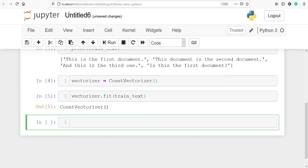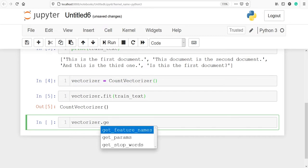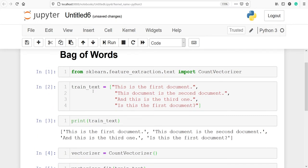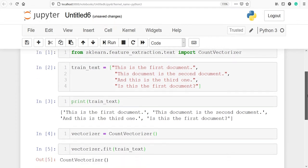Let's get the feature names the count vectorizer has extracted from our text. We'll call vectorizer and then the property get_feature_names. You can see that all the words have been lowercased — these are the feature names extracted from the four sentences present in the variable train_text.